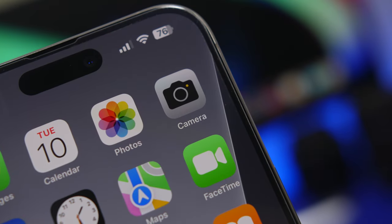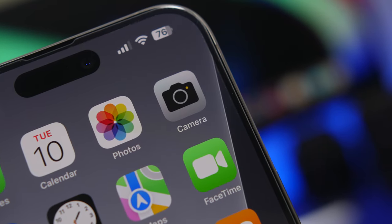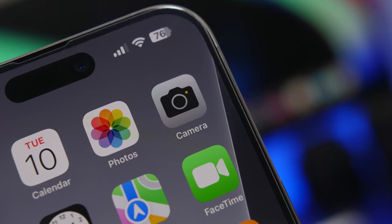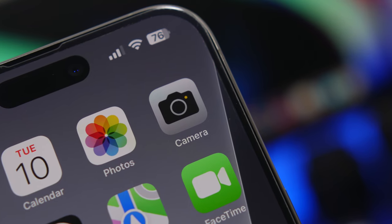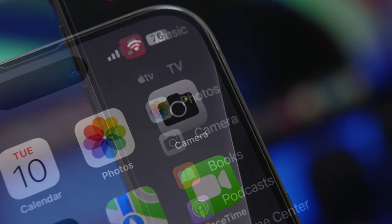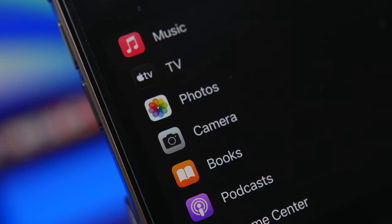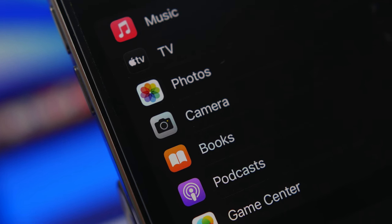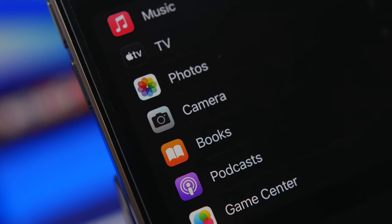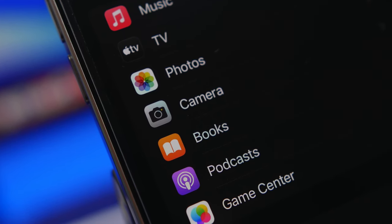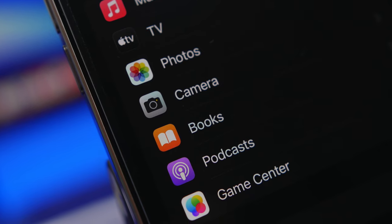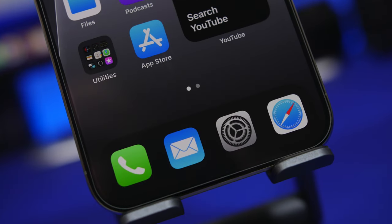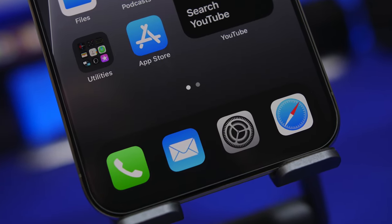Hey, what's going on everyone, this is Ariviews back with another video. Today I will show you guys how to get the highest quality videos and photos on your iPhone on iOS 17 — which settings you should change, which settings to enable or disable in order to get the best results out of the camera of your iPhone running iOS 17.